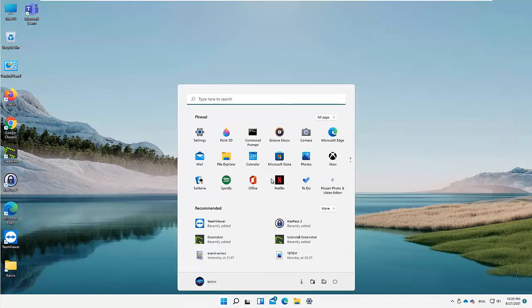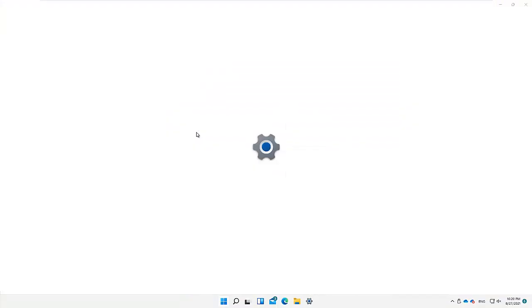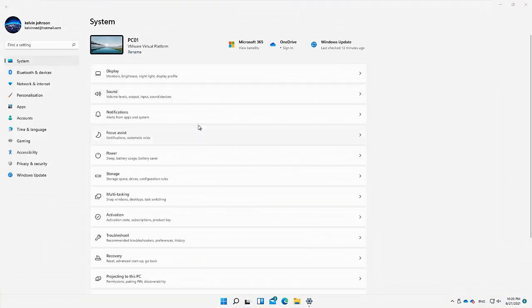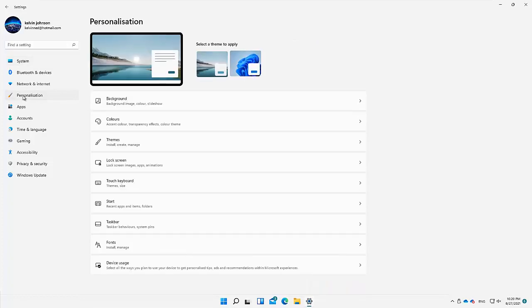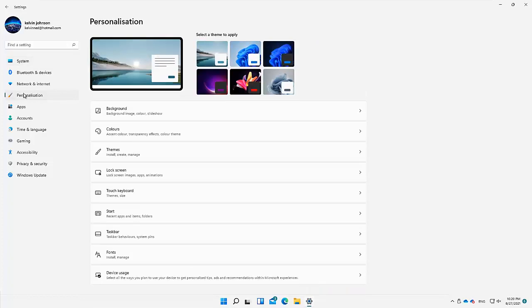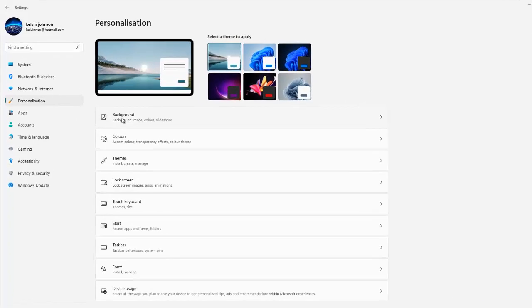First of all, you need to go to your Start menu and click on Settings. Once you open Settings, you have the option called Personalization. Click on Personalization and you can see we have the option called Background.